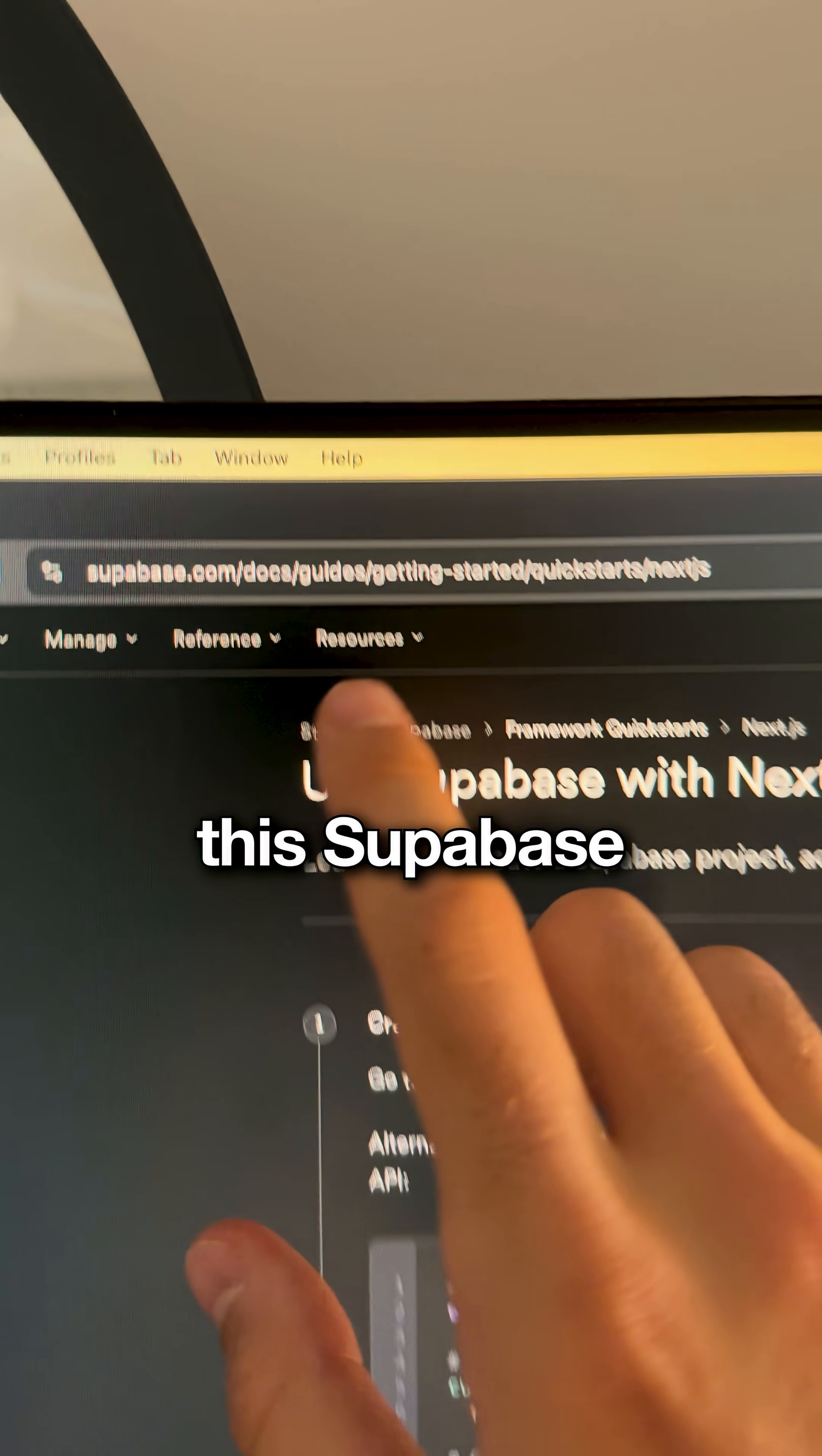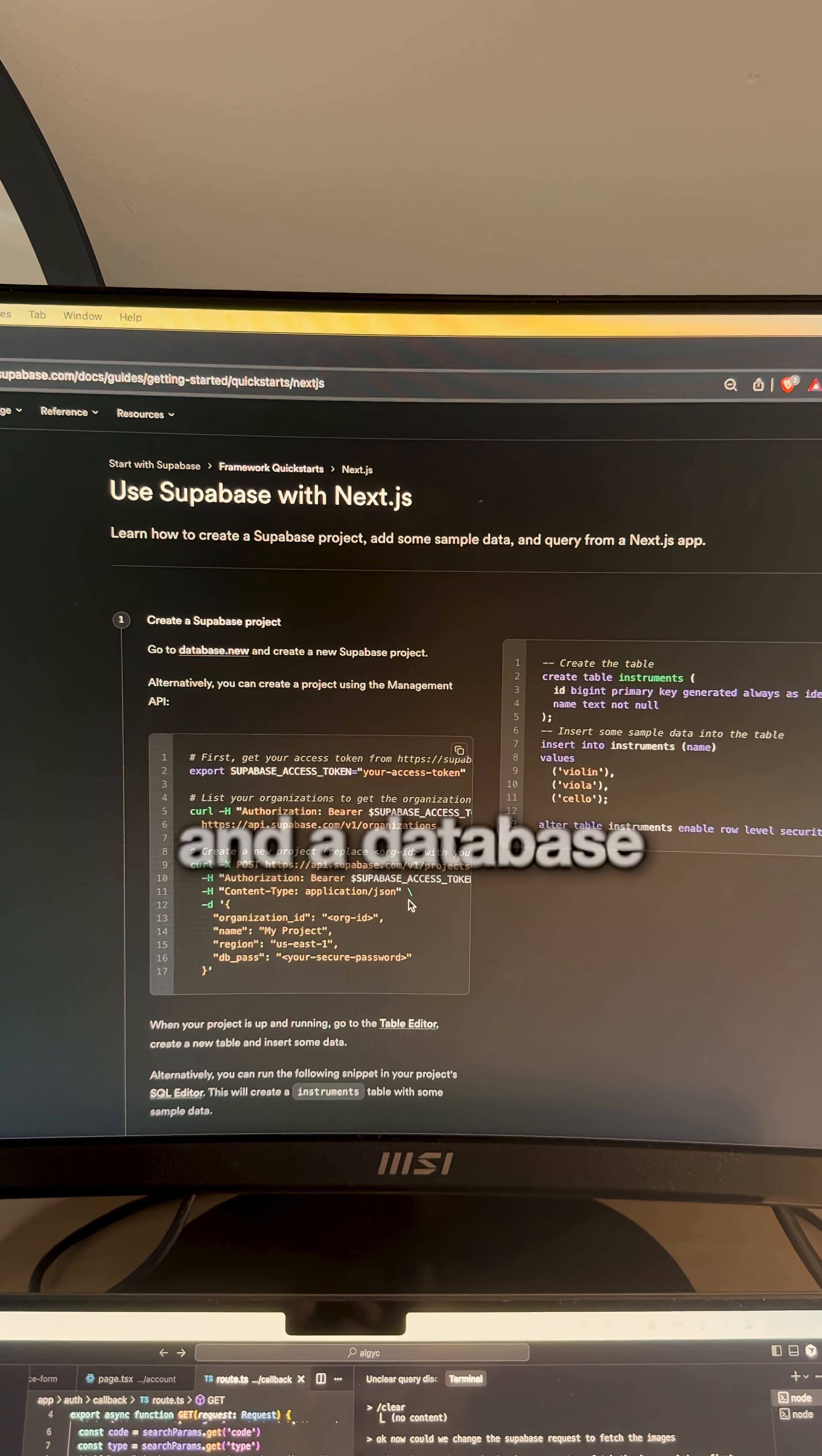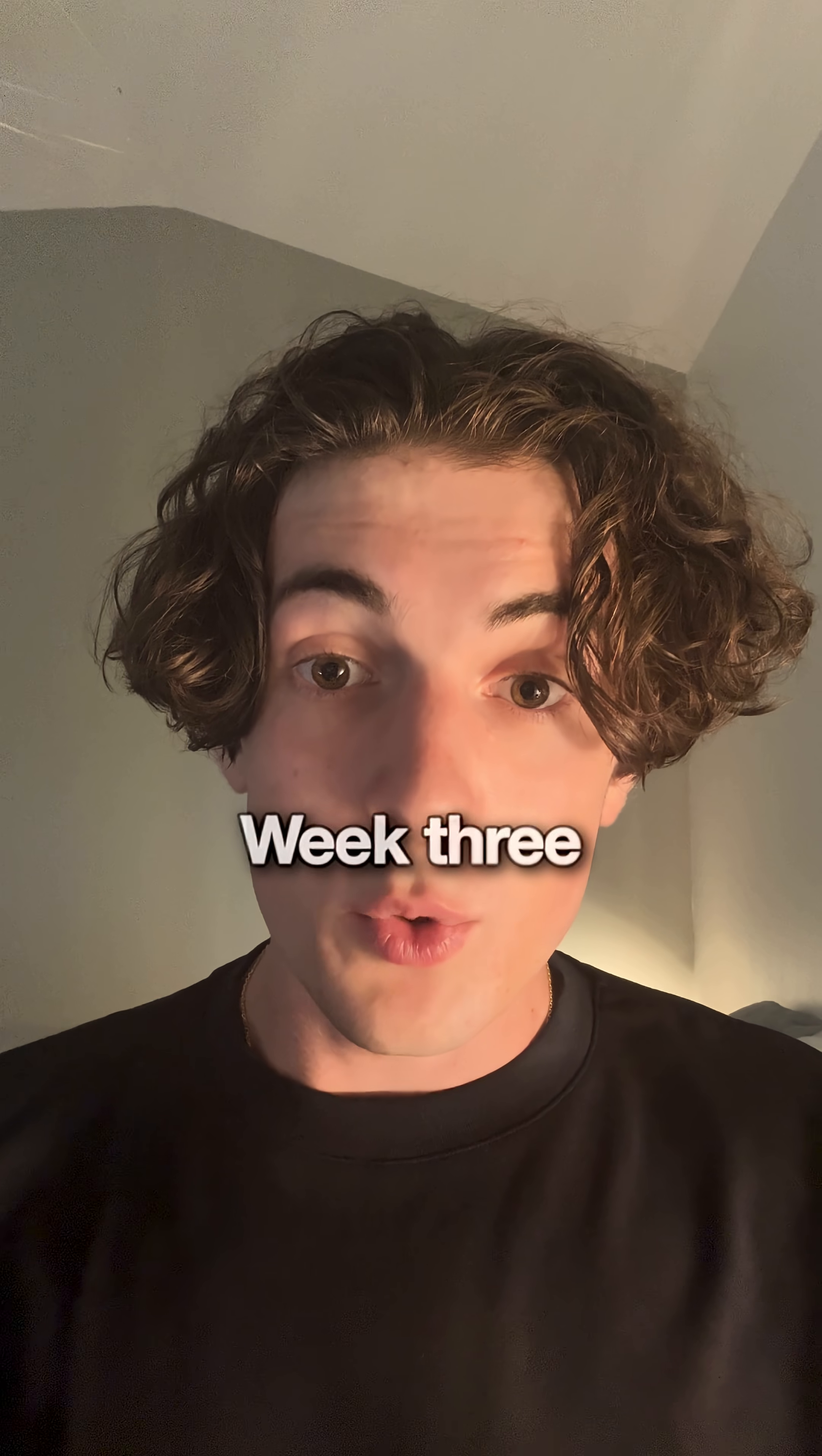By week two, add backend. Go to this Supabase link and follow the Next.js quick start. Add authentication and a database to your week one project. In three days, you'll have user accounts.